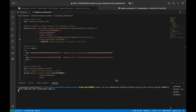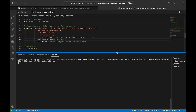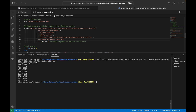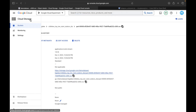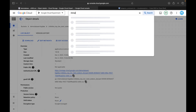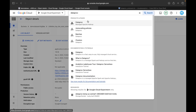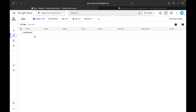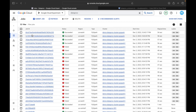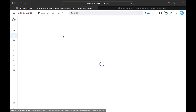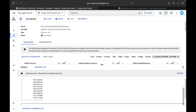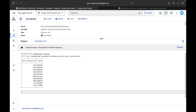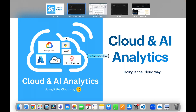You can also cross-check by going to Dataproc > Jobs. You'll find the job listed there with a 'Succeeded' status. Even though the cluster is deleted, you can still find the job details and logs on the job page.